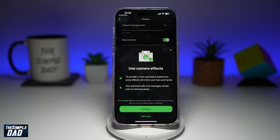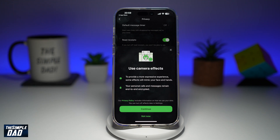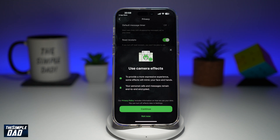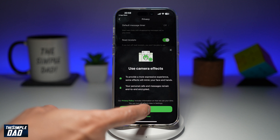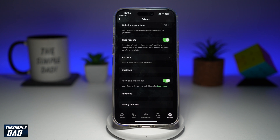This will give you a description of what camera effects do — it will basically provide you a more expressive experience. Some effects will mimic your face and hands. Your personal calls and messages remain end to end encrypted. So if you agree with that, go ahead and tap on Continue.